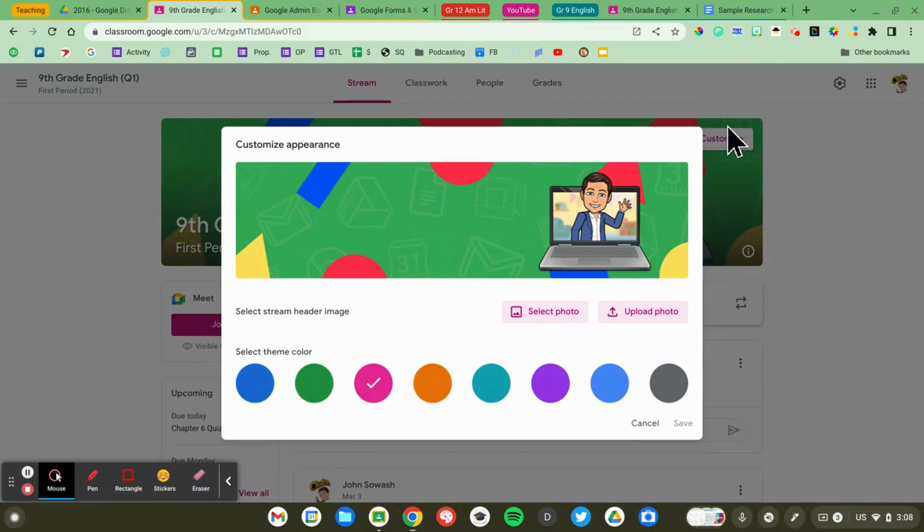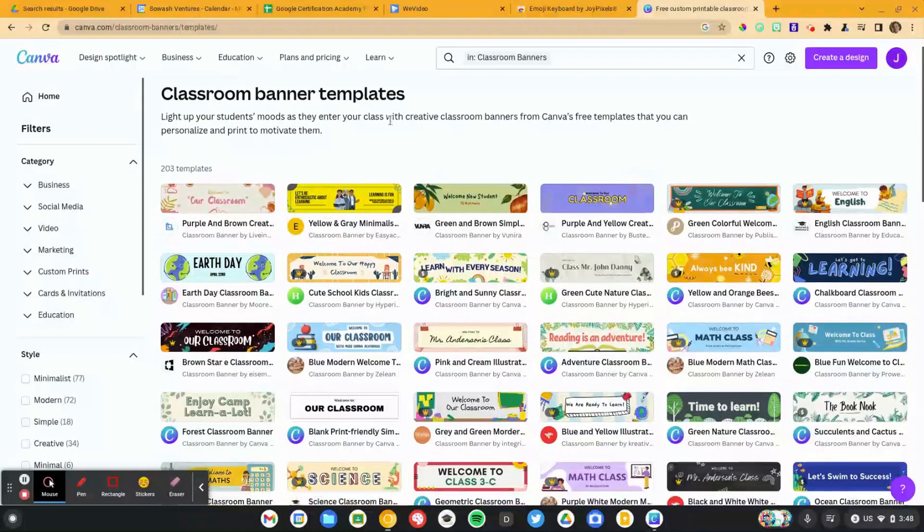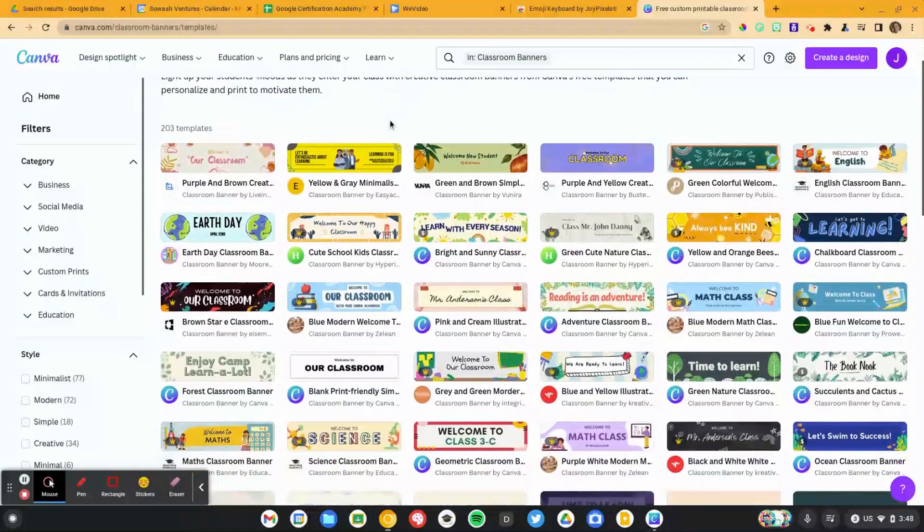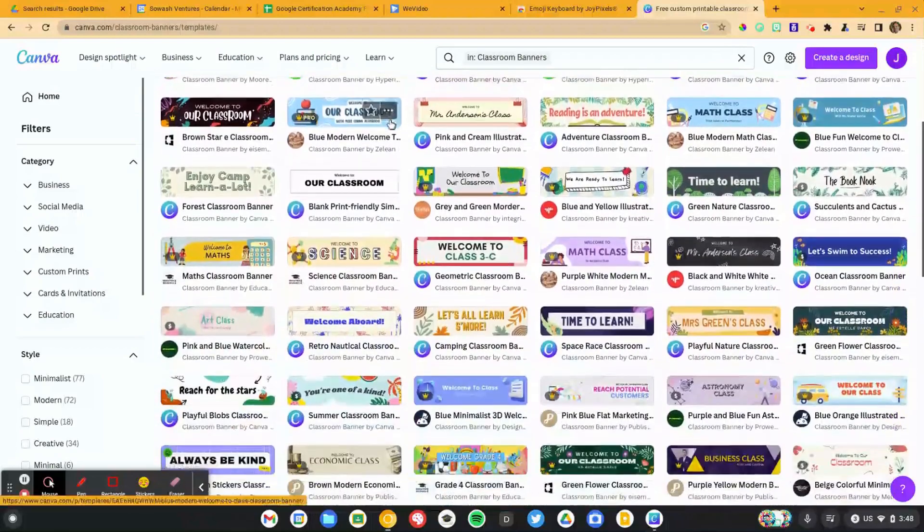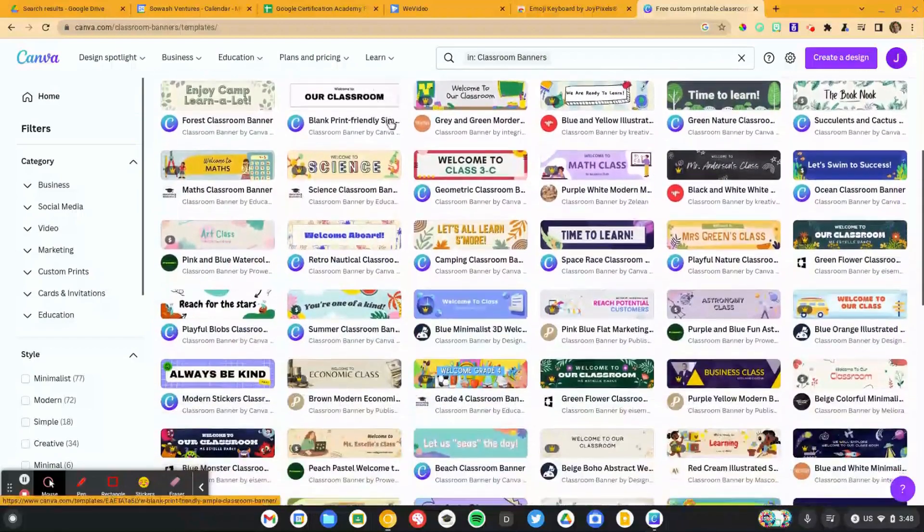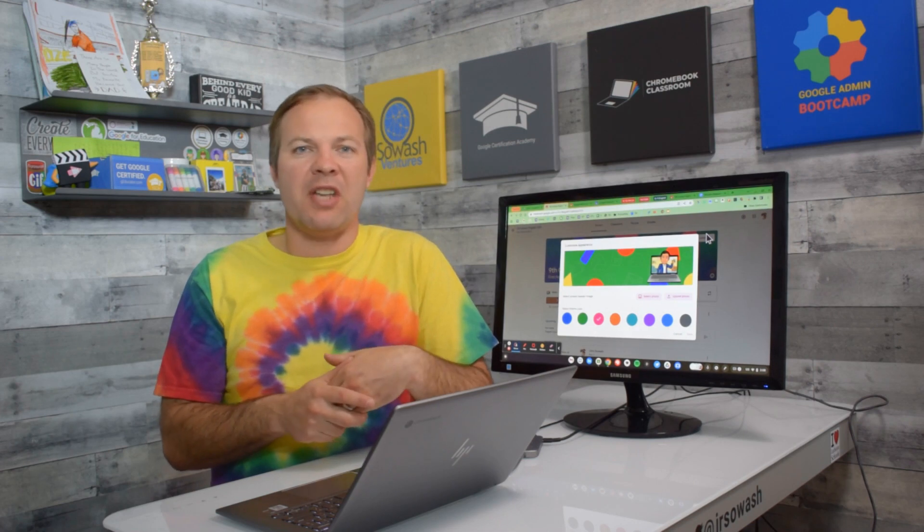Now you can upload your own custom banner. I'm a big fan of using Canva to design these banners. Canva has lots of free templates that you can use or design your own. A couple of tips when you're designing your banner.